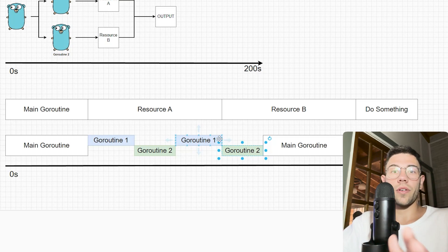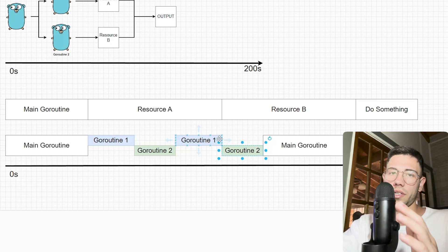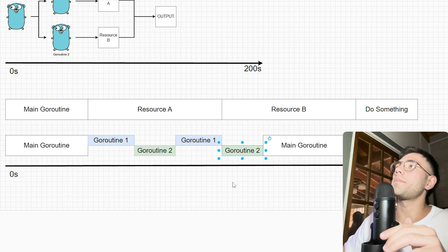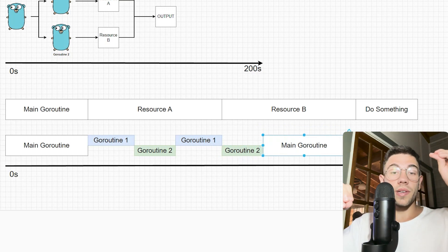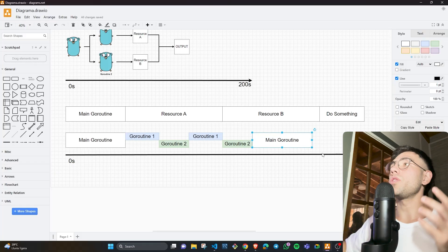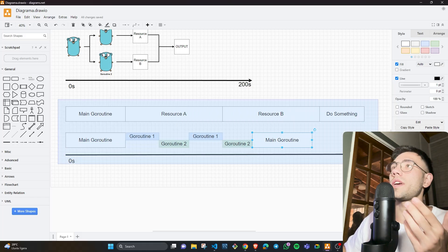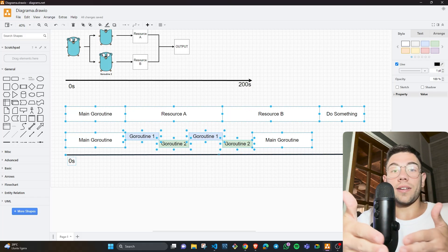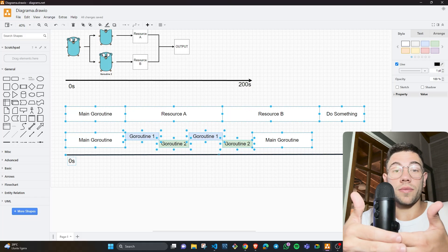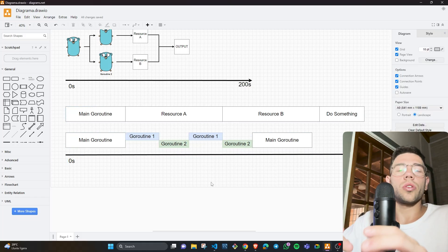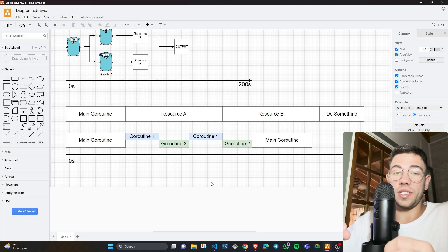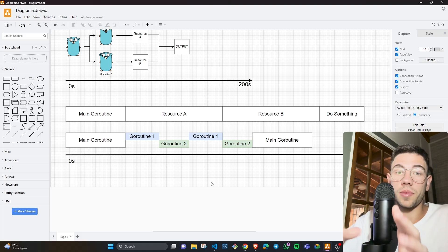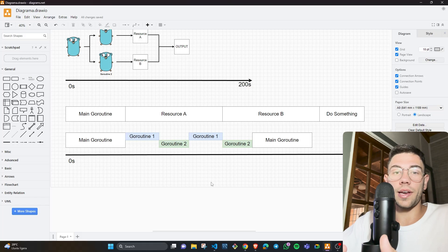Goroutine two already has the Bitcoin price from KuCoin, so it ends. Then the main goroutine executes again with the prices from both exchanges. Looking at this timeline, we are saving a lot of dead time in each request, because every time a goroutine is blocked, another goroutine executes. So each time you need different resources from different APIs with some wait times in between, you should always apply concurrency.